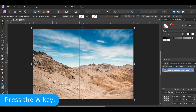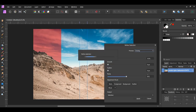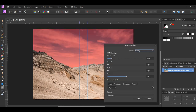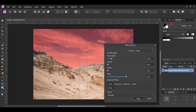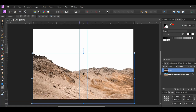Grab the selection brush tool from the tools panel. In the context toolbar set the mode to Add and check the Snap to Edges box. Select the mountain range. Press Ctrl Alt and R to refine the selection, or you can hit the Refine button in the context toolbar. Set the output to New Layer and hit Apply. Take the move tool and bring the image down some.